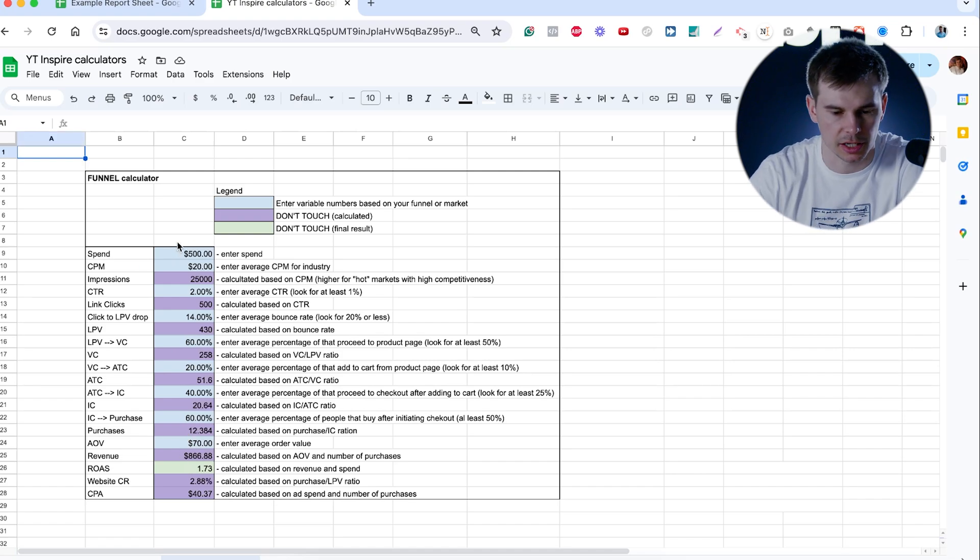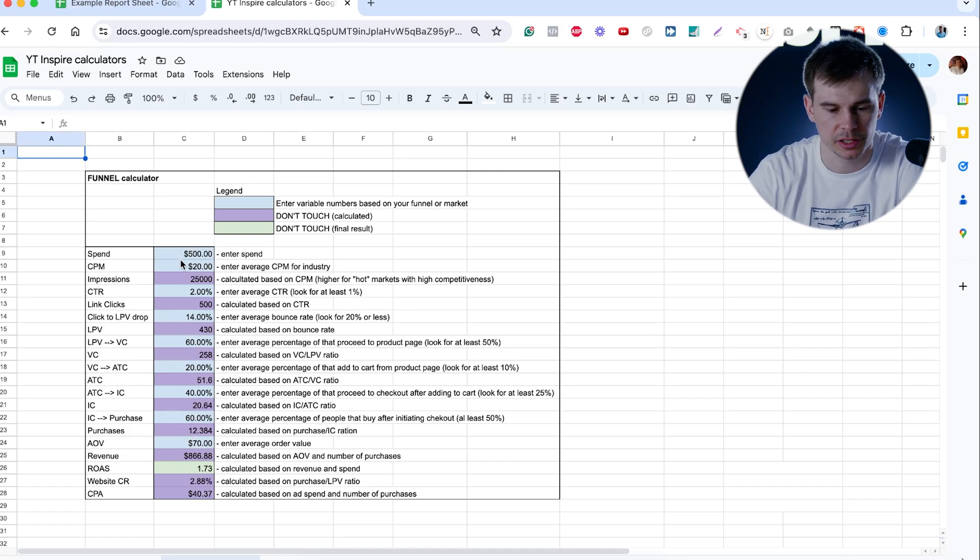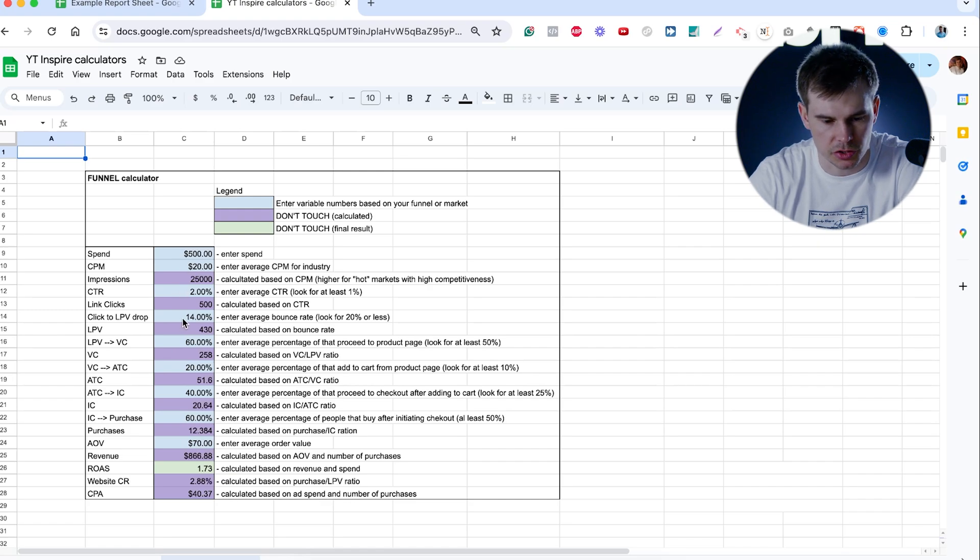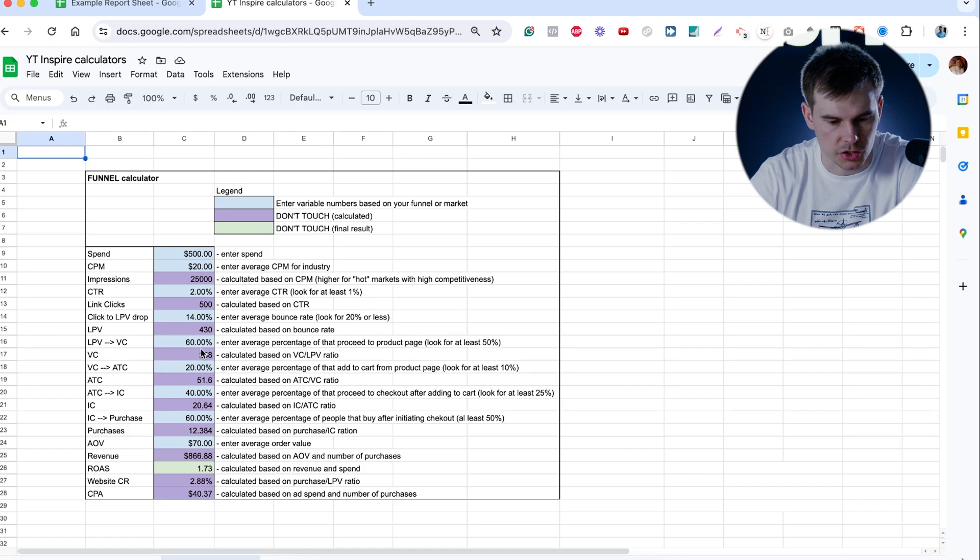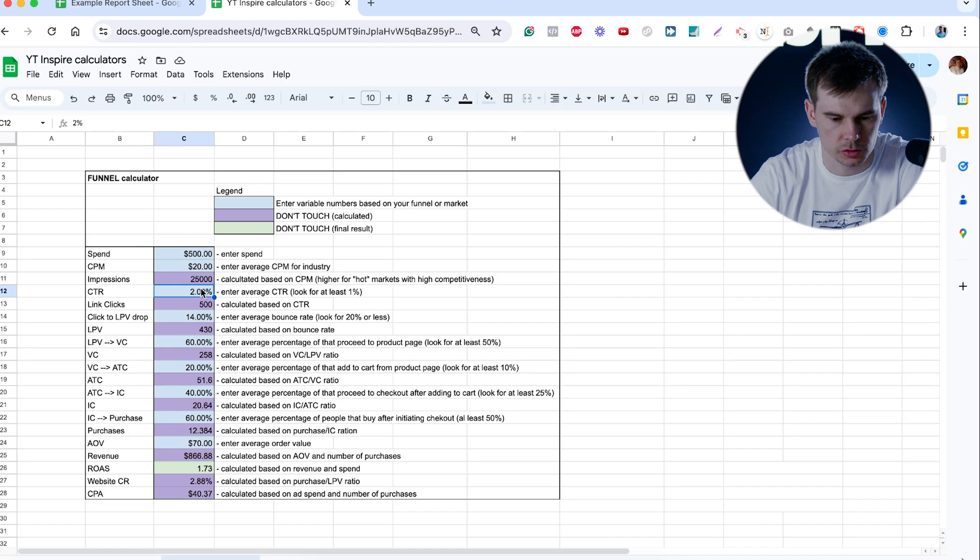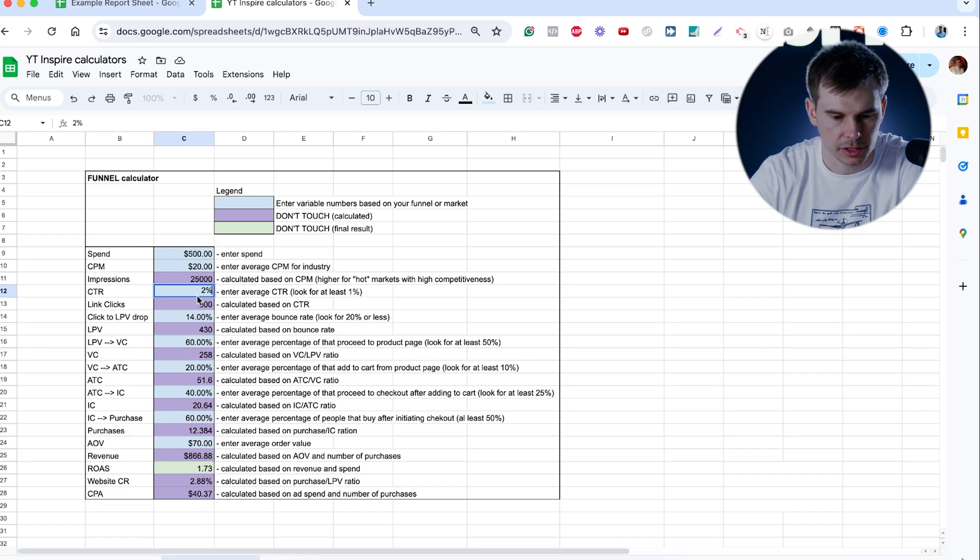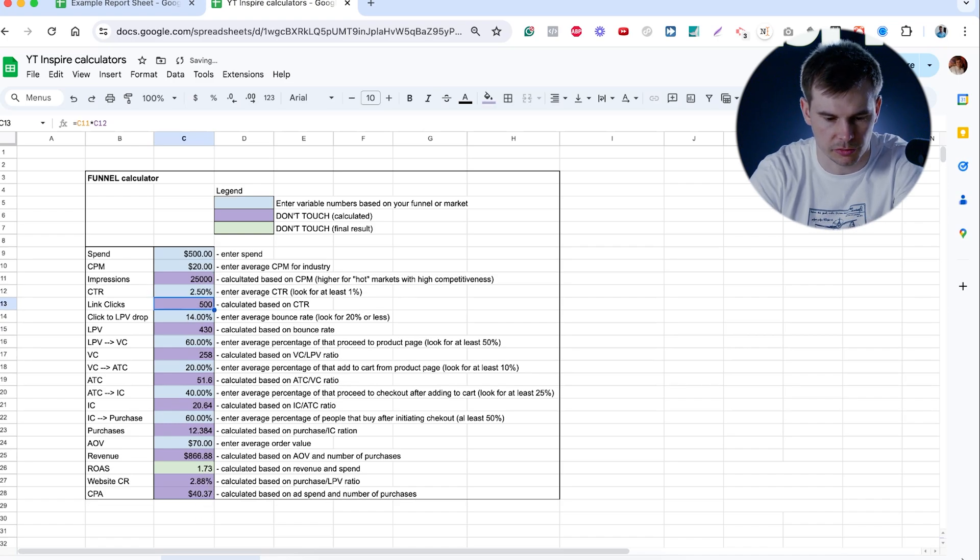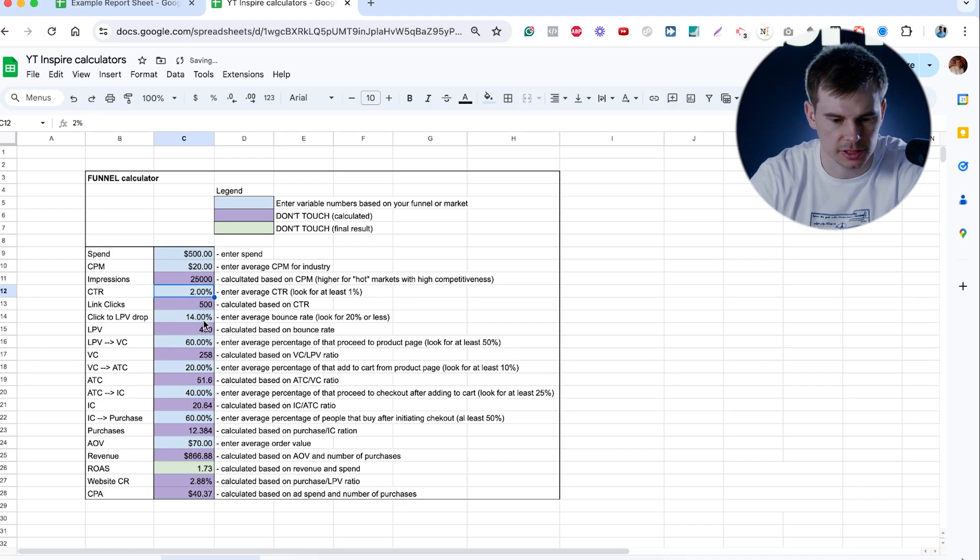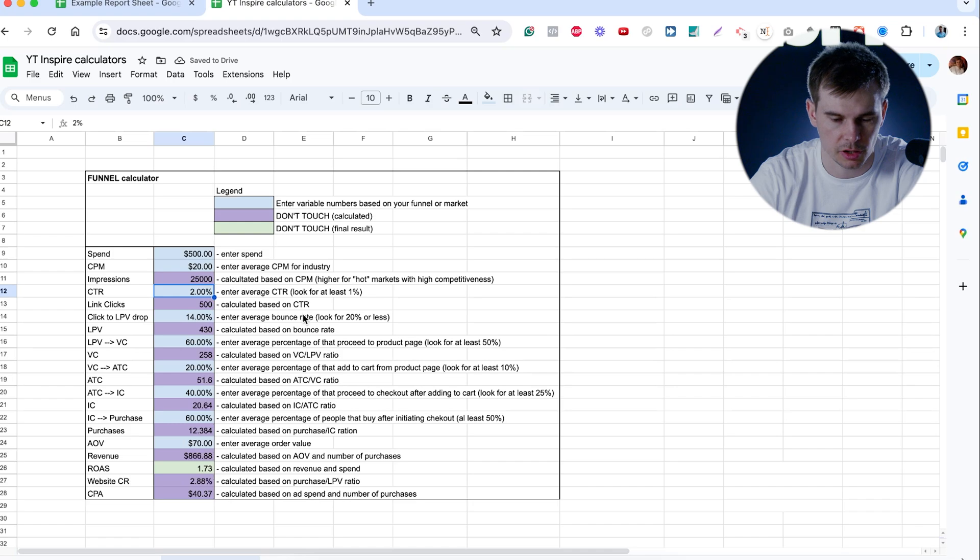So I input here numbers from the ad account. Spend, CPM, click rate, number of landing page views, view content, add to carts, initiate checkouts, and purchases. So we can see that average click rate here is 2. So obviously, your ROAS is 1.7. If you increase that to 2.5, your ROAS automatically goes up. So in this case, you can see where in the funnel you have drops.